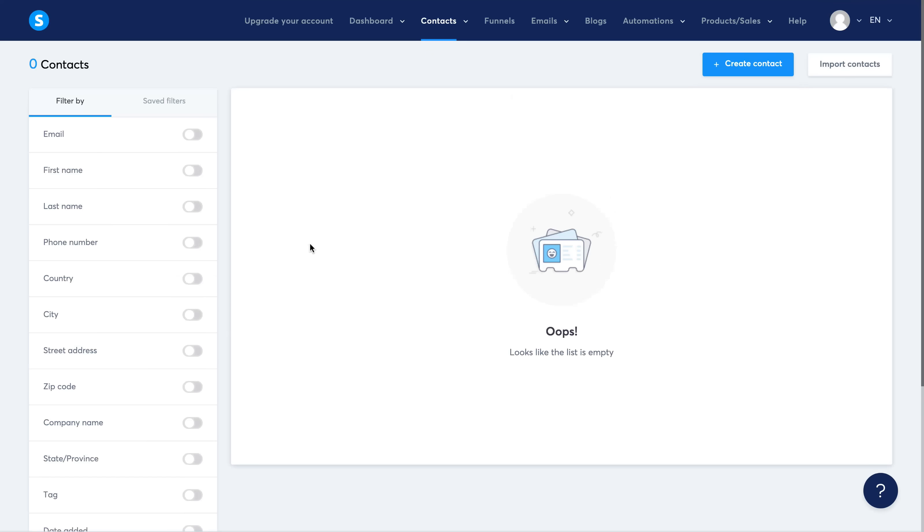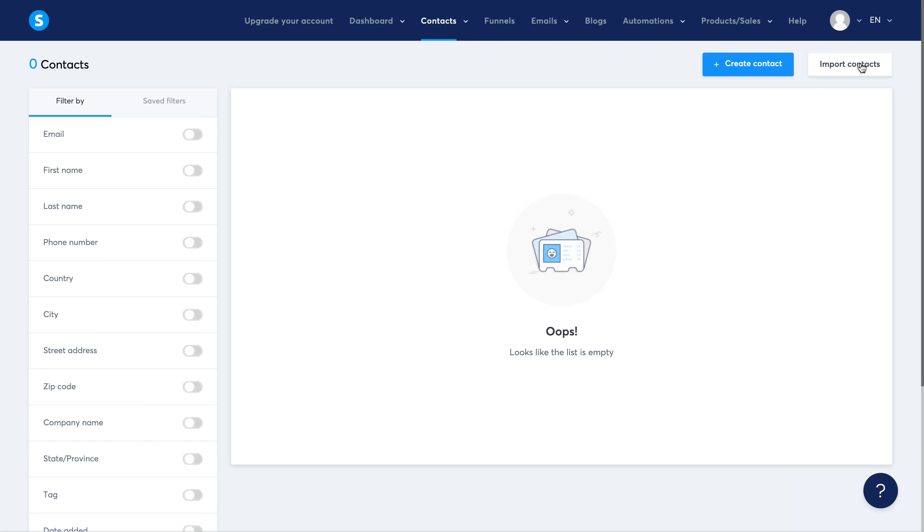You can also import leads if you've collected leads on another platform and want to import them into system.io. You can go ahead and do that here on the Contacts page.